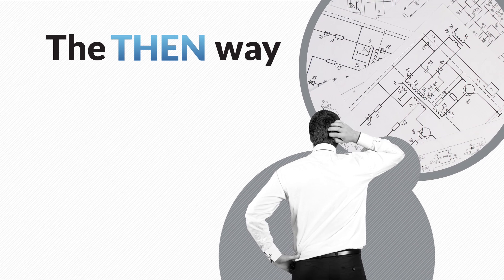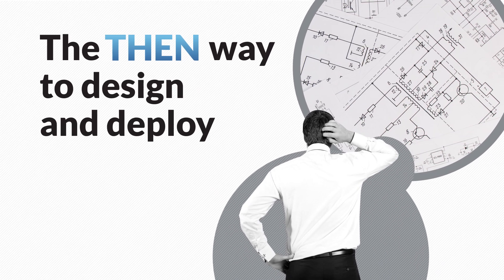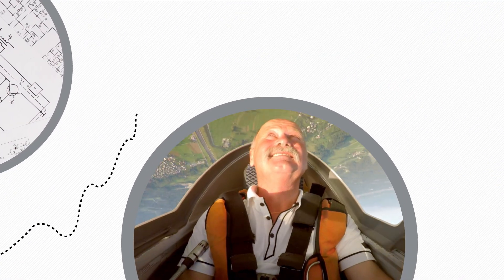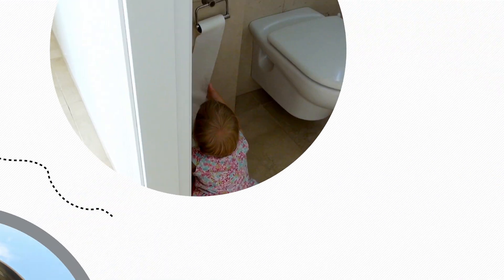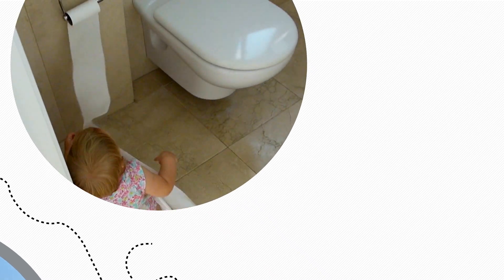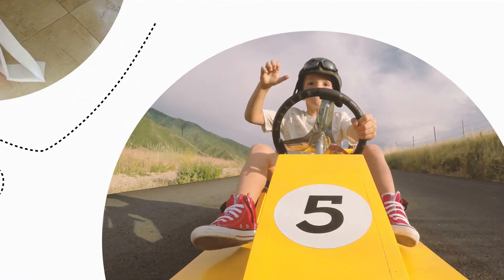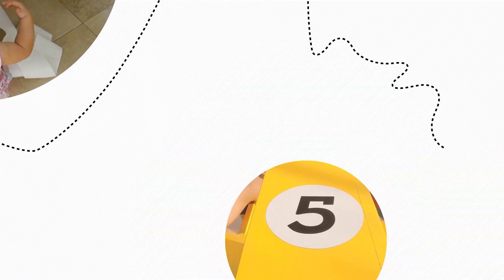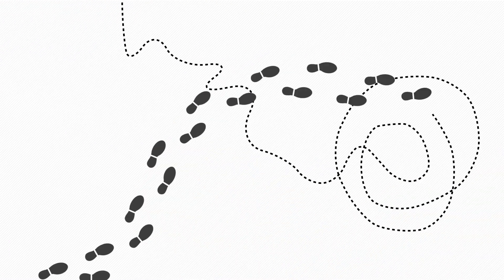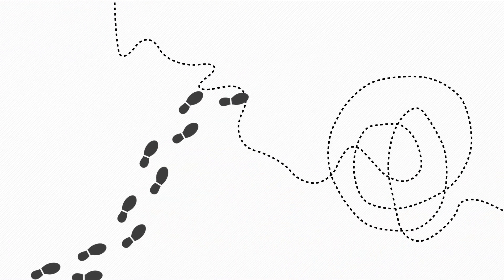The then way to design and deploy a network: flying solo, going it alone, managing chaos, reinventing the wheel, two steps forward, three steps back.